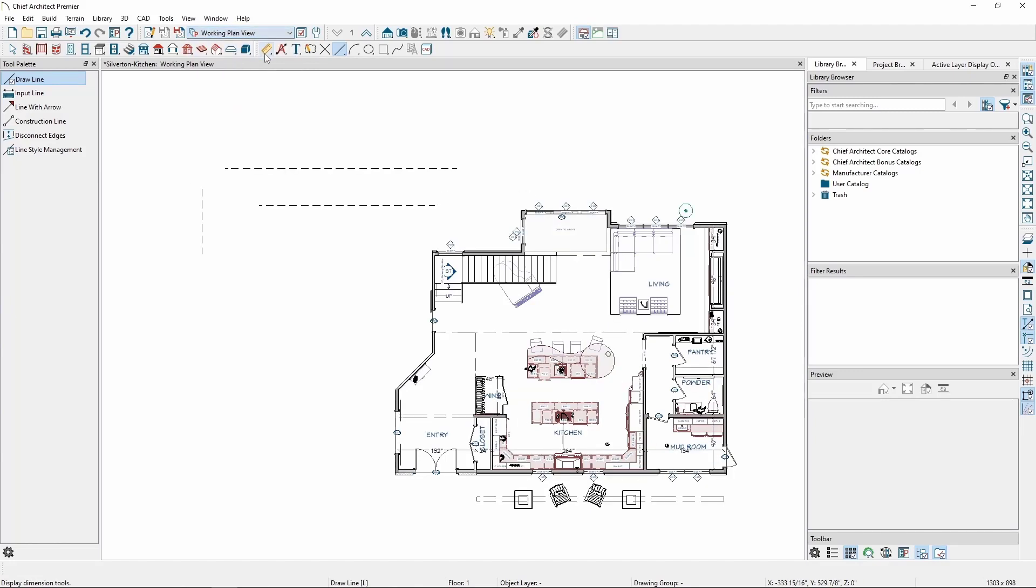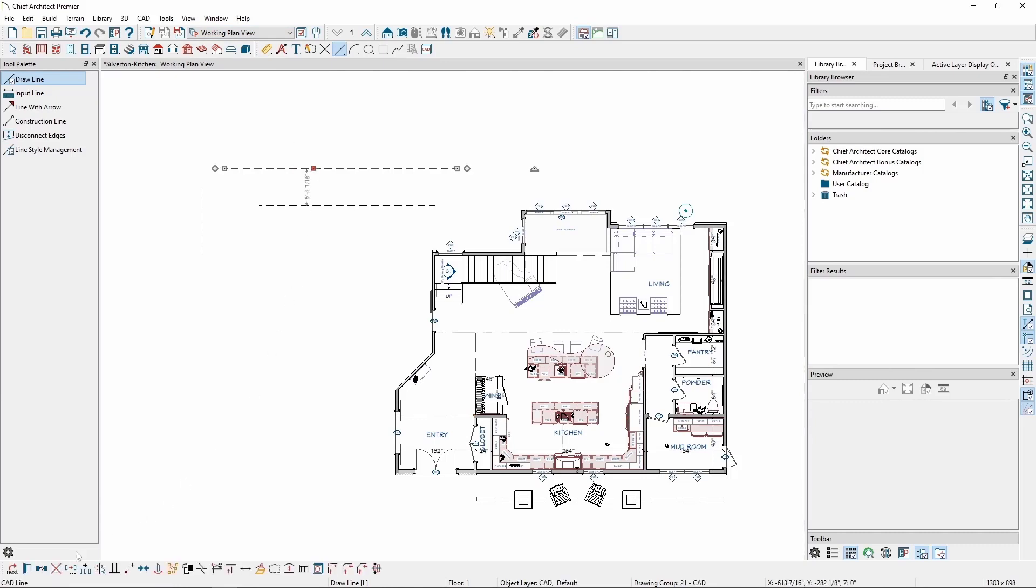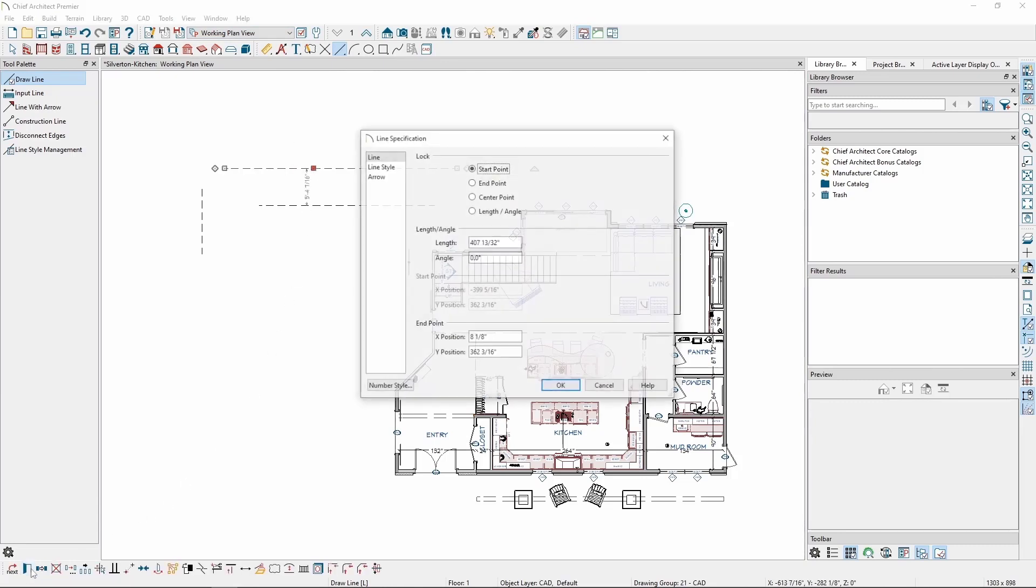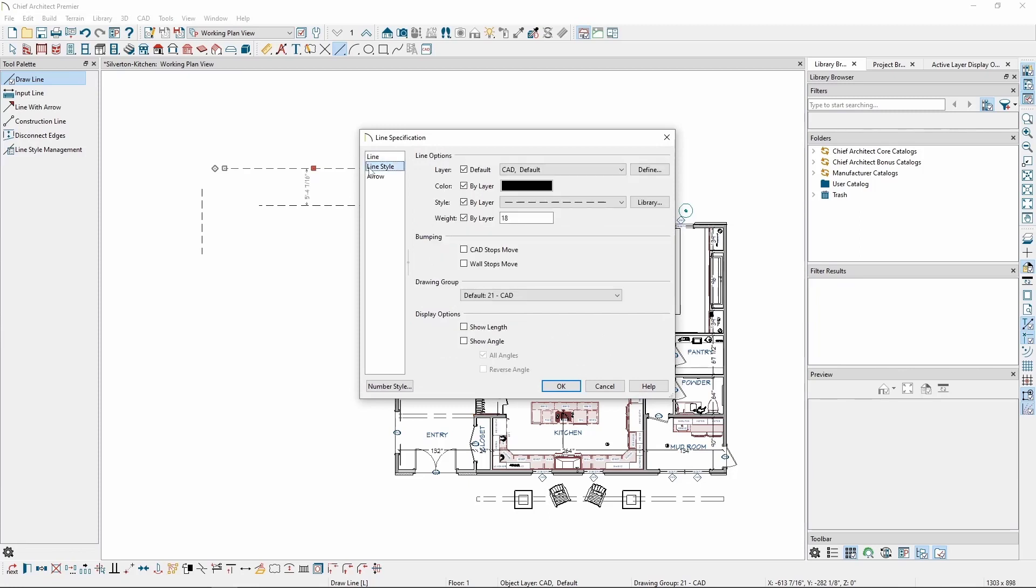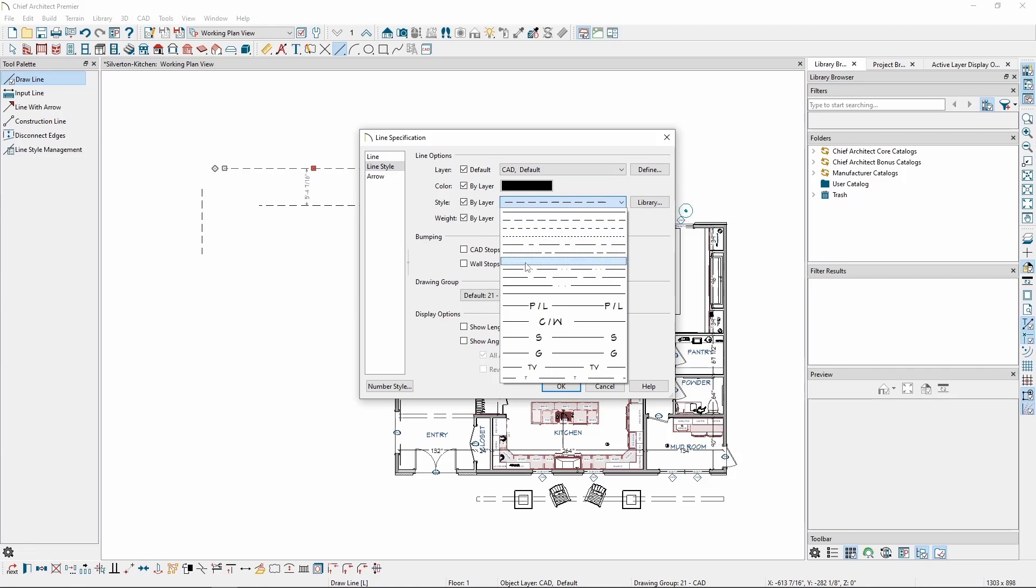If you want to change the line style for just a single line, we can do so by selecting the line, clicking Open Objects, going to Line Style, and then click in the dropdown to choose a different line style.